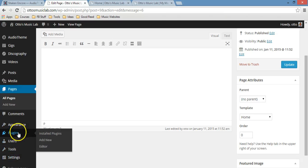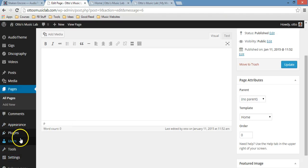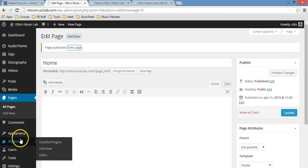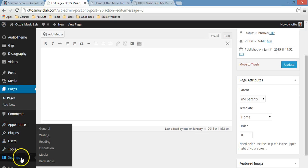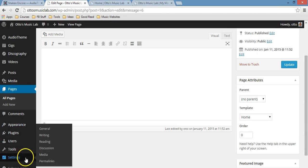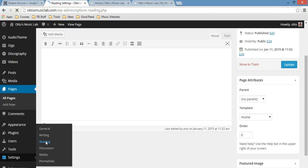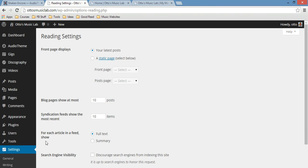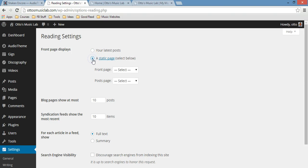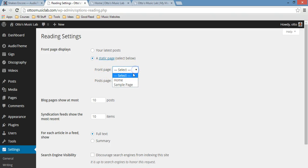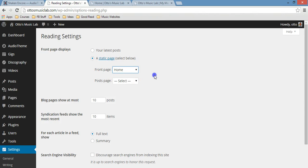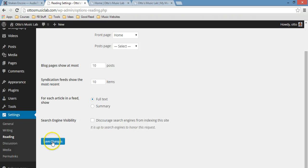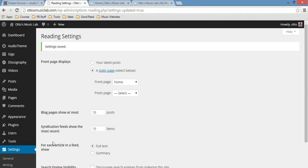Click on Settings and then Reading. Once you do that, all you have to do here is just click on this circle, and then Front Page would be Home - that's the one that you want. Just do those changes and then click Save Changes.